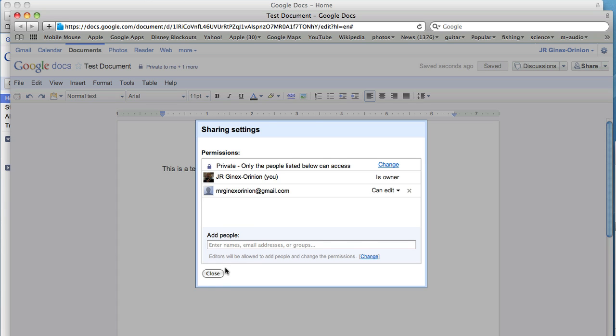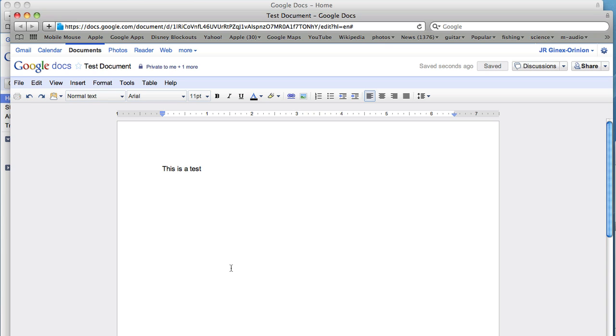And that's it. Remember that the assignment asks you to share the document with me as a collaborator. Make sure that this is completed by the end of the week. Thanks, and have a great day.